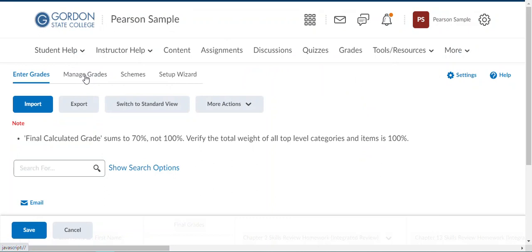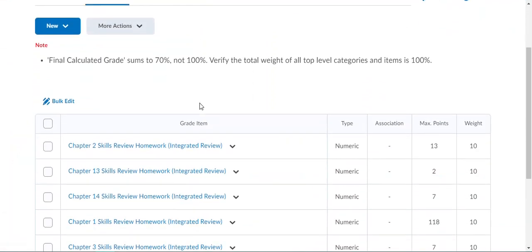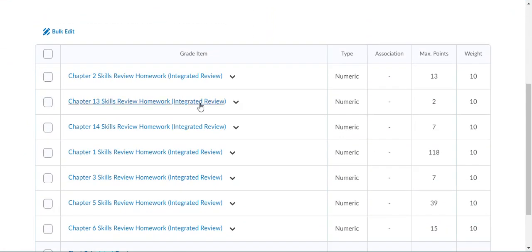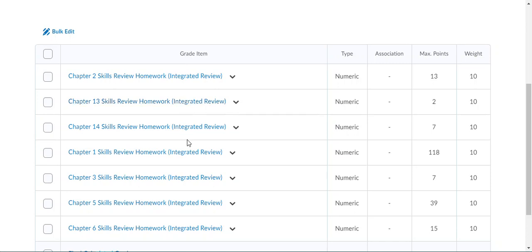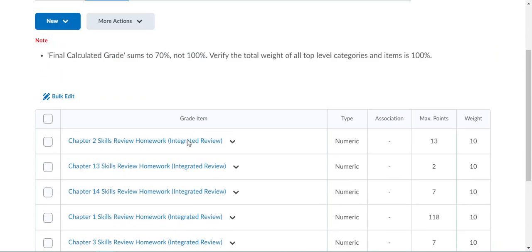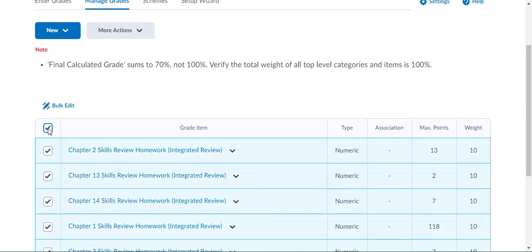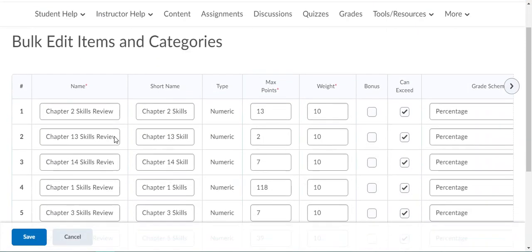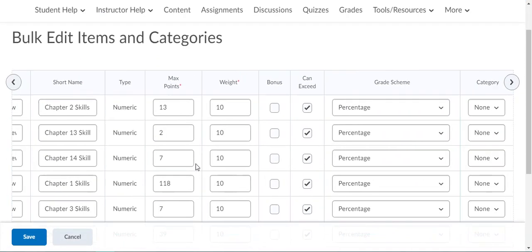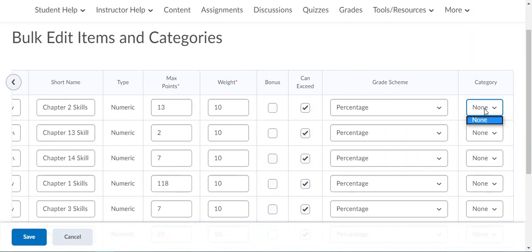We're going to click Manage Grades. You'll see here are those grade items that we synced over from the MyLab or Mastering course. They are kind of in a random order right now, so we will want to put them in categories. They're not automatically categorized or given weights in the D2L gradebook through the sync, and they're not really in sequential order as they're assigned. What we're going to do to put them in categories is select all and click bulk edit.